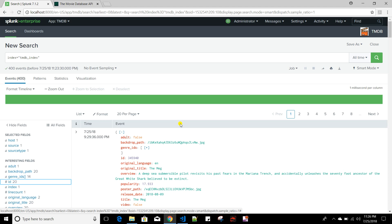We need Checkpointing because Splunk does not support this behavior out of the box. When you index something and new data arrives, Splunk does not know whether that new data is already indexed or not. To build that functionality, we have to code it ourselves.